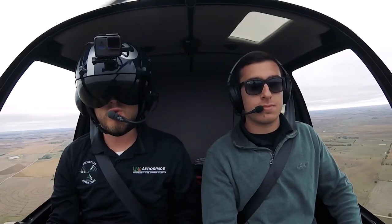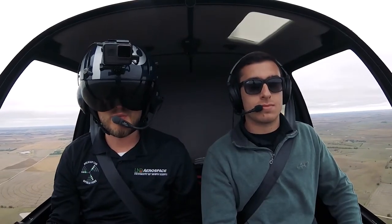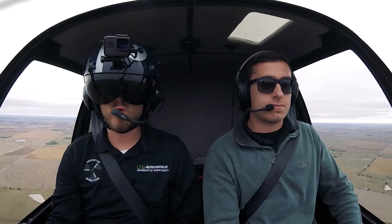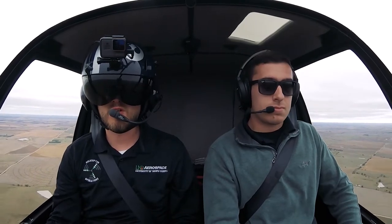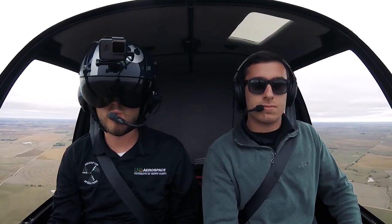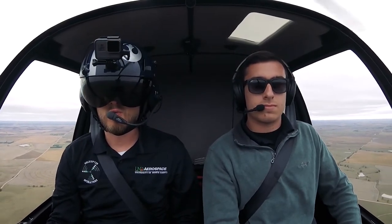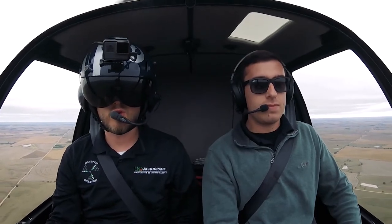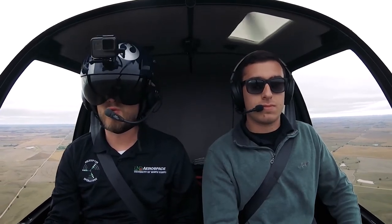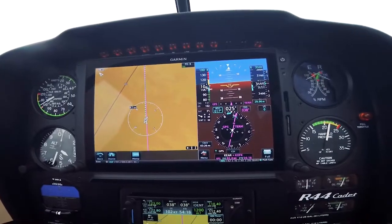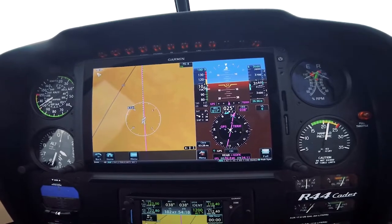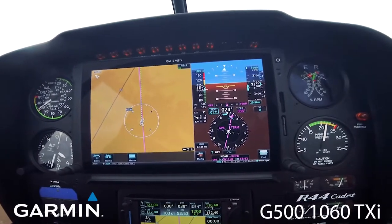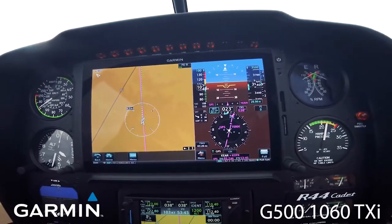Hi everybody and welcome to Helicast by UND Aerospace. We're somewhere over northern Nebraska at the moment, making our way back home. We've spent a lot of time with this aircraft so far, and today we just want to give you a brief rundown on this new panel, our Garmin G500-1060TXI.